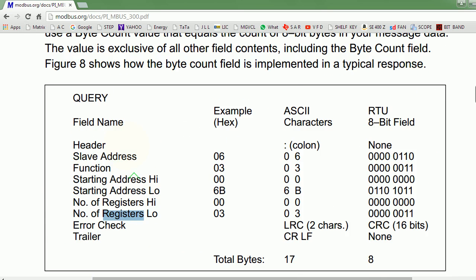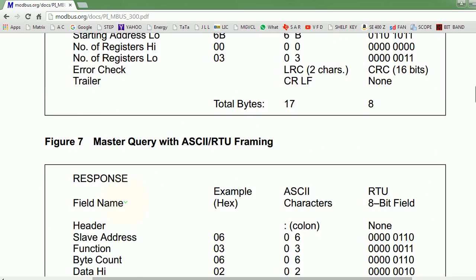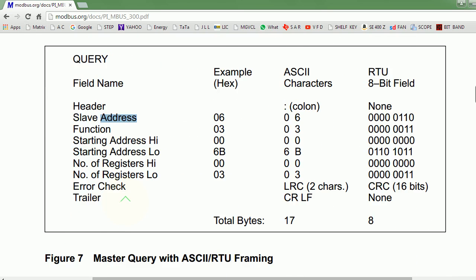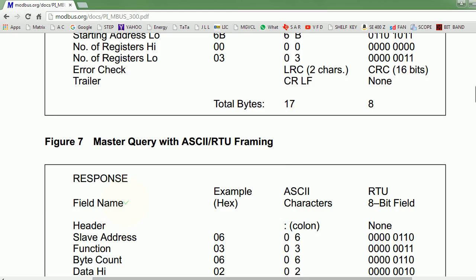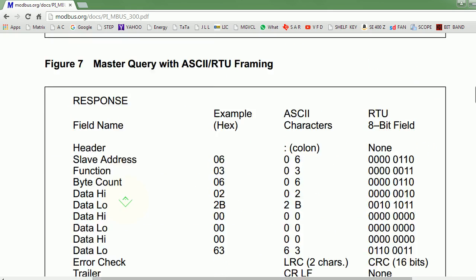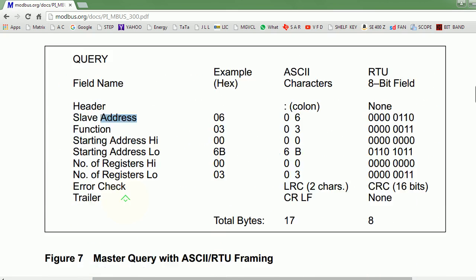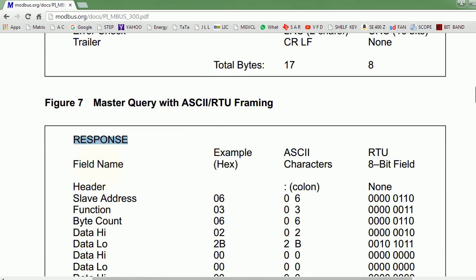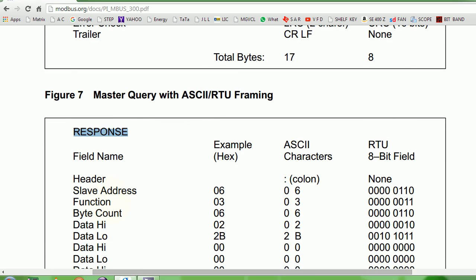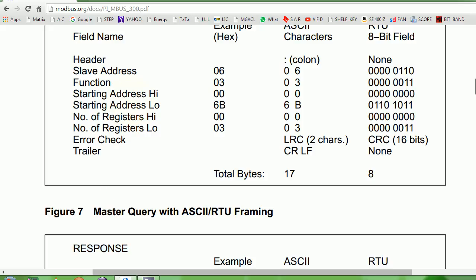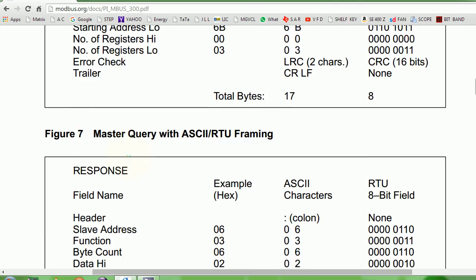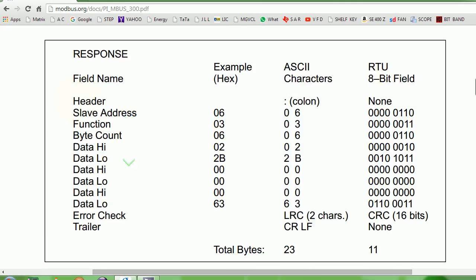This is the query that must be sent over to the slave, and then the slave has to give this kind of a response. We'll write this query inside our software very soon, and we will interpret these numbers of how the slave has responded.